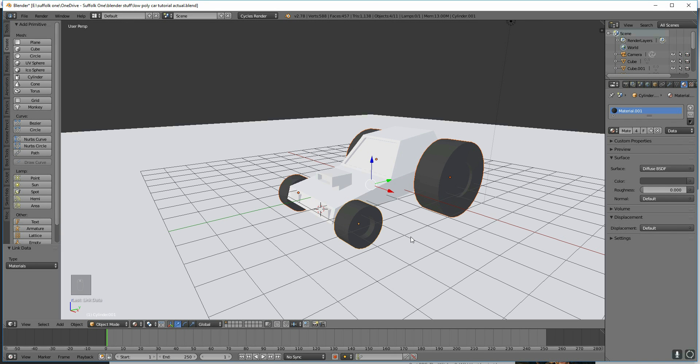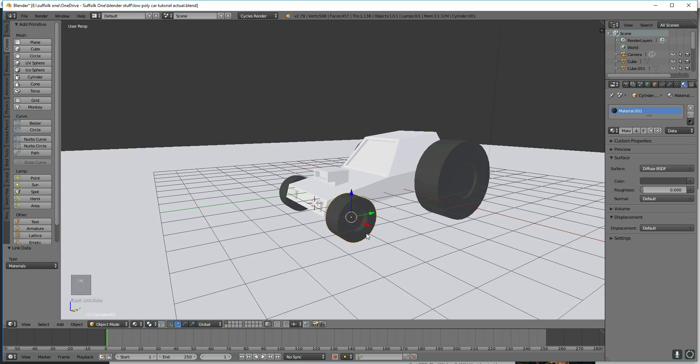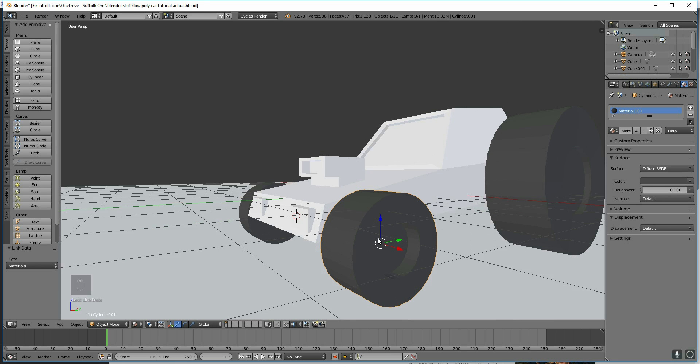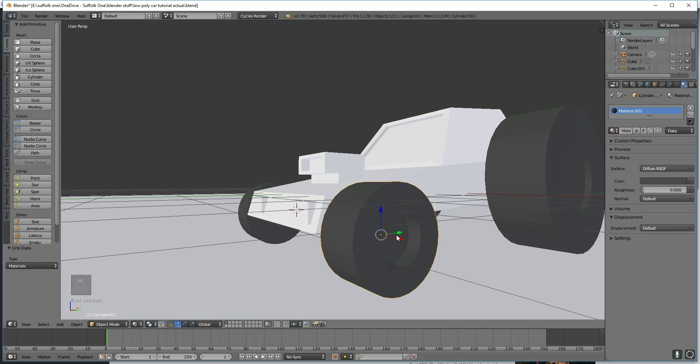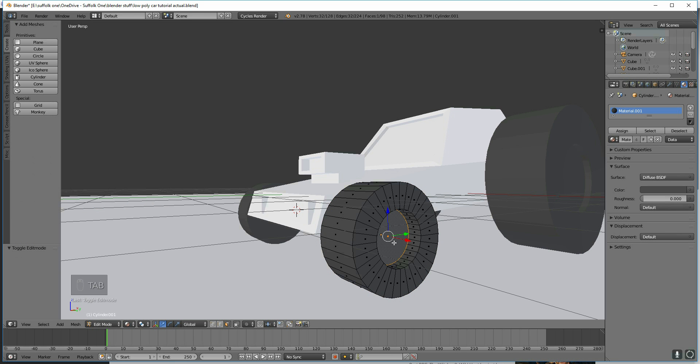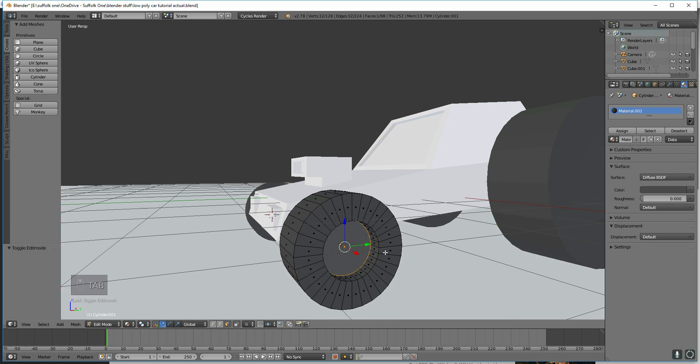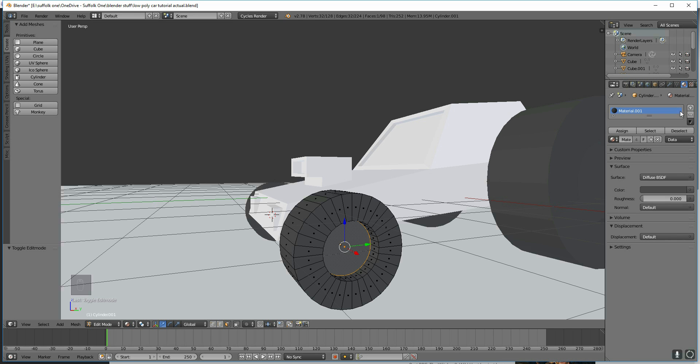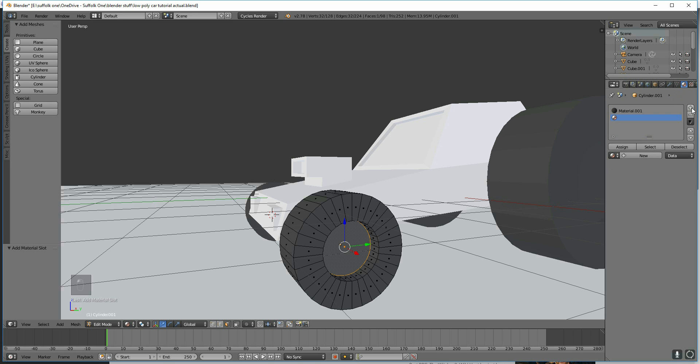Now if you want one section of the object to have a different material, so my wheel is going to have a hubcap, you can go into Edit Mode and select that face, which is already selected in this case, and add a material slot. So not add here, that's adding a whole new material. This is adding a material slot just up here.